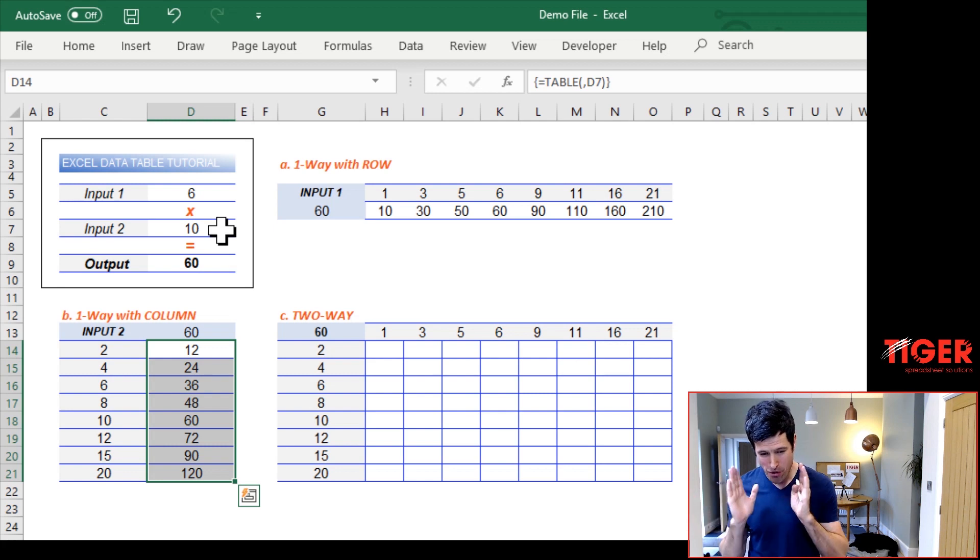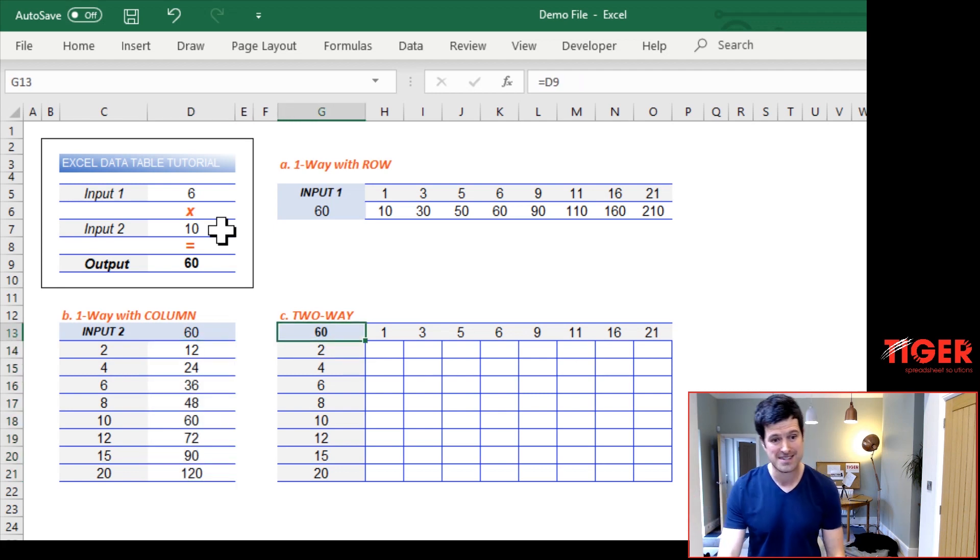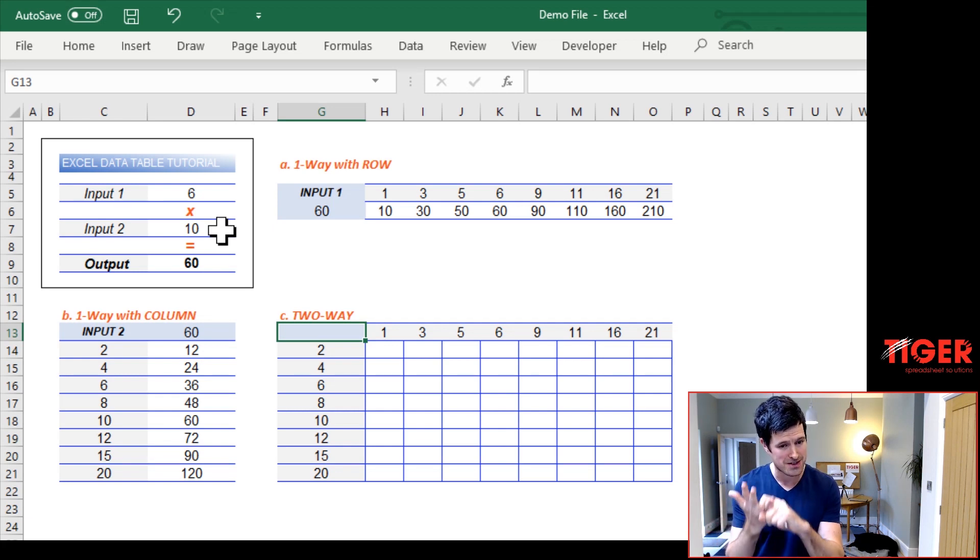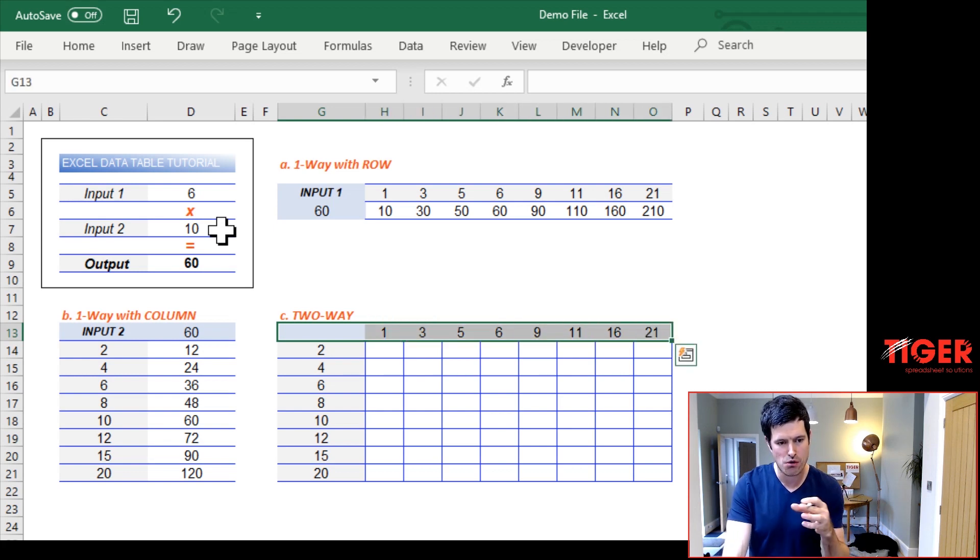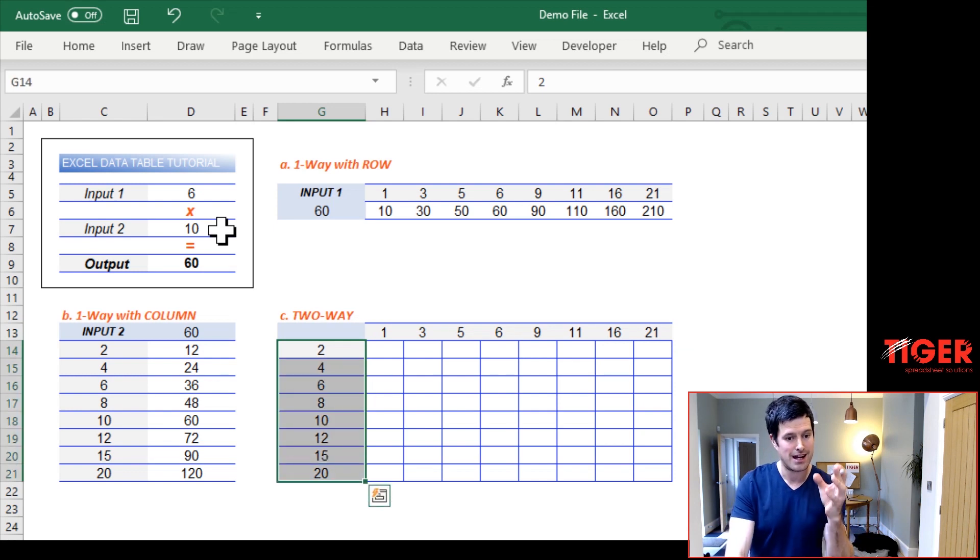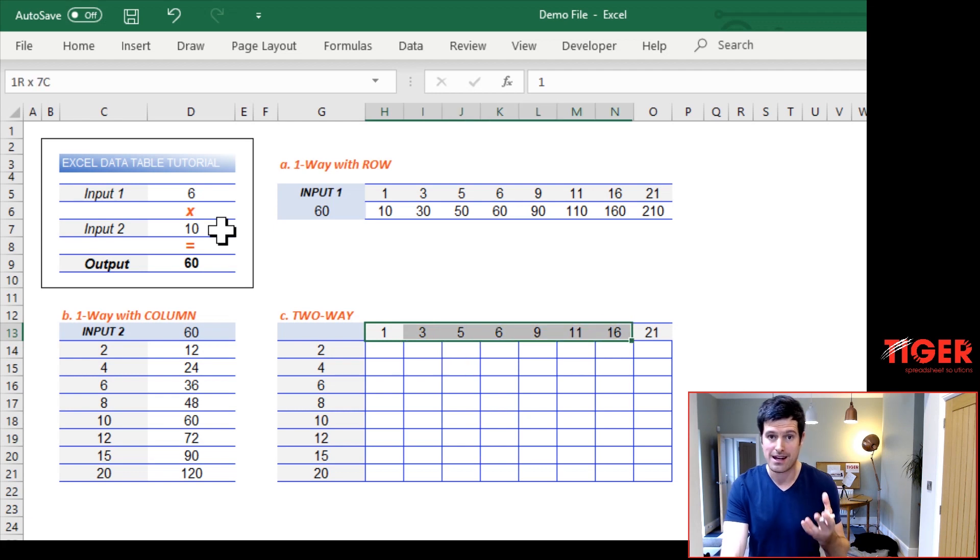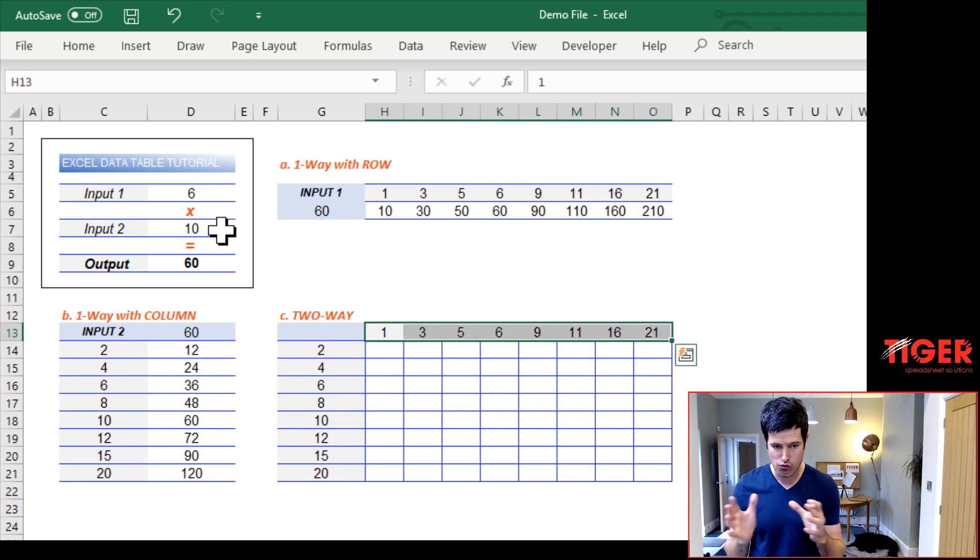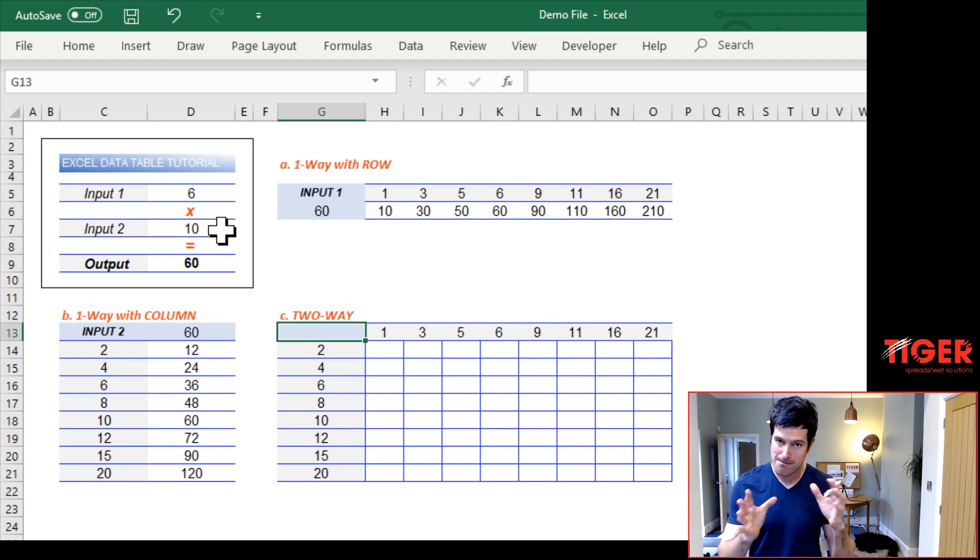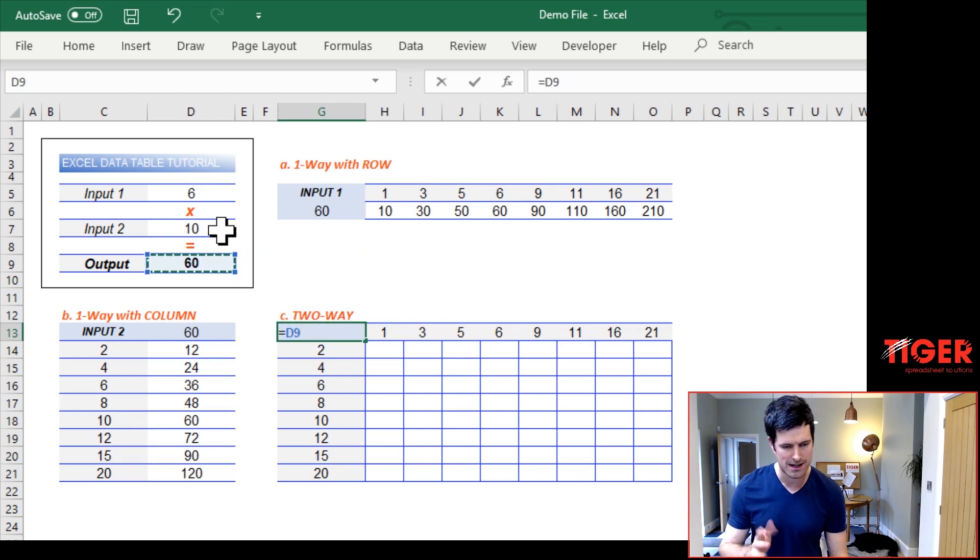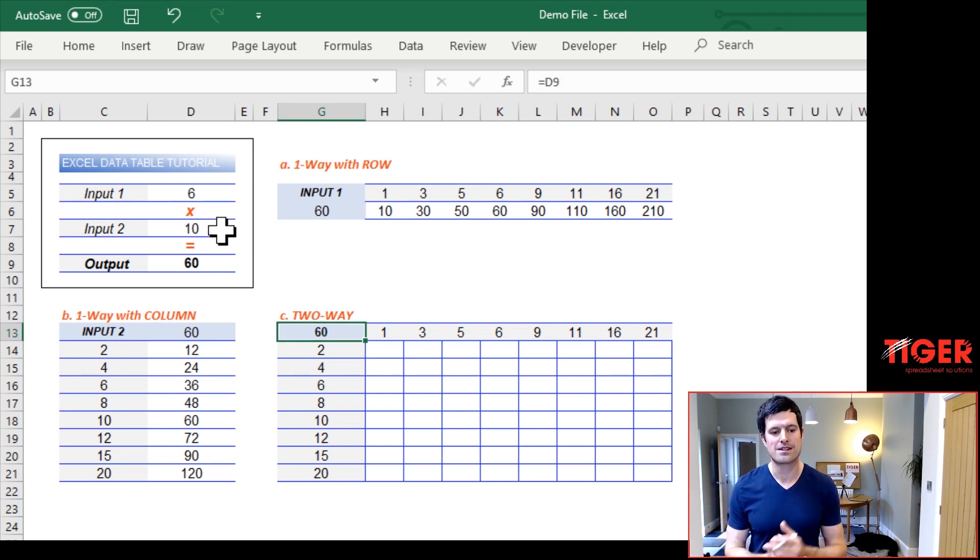So let's move on to a more powerful beast. Now the two way data table, I've said it's more powerful, but it's doing the same thing. It's going to test two input cells, two input cells this time. Okay. How does it work? We need this setup. So we've got candidate values for one of the inputs in the column, candidate values for one of the inputs in the row. We need those candidate values there. We need this setup in the top left top left cell has to be in the top left cell. We're going to make that link to the output cell. So equals, I'm going to navigate with the keyboard equals D9. So the model is now linked to our data table is now linked to the output cell.